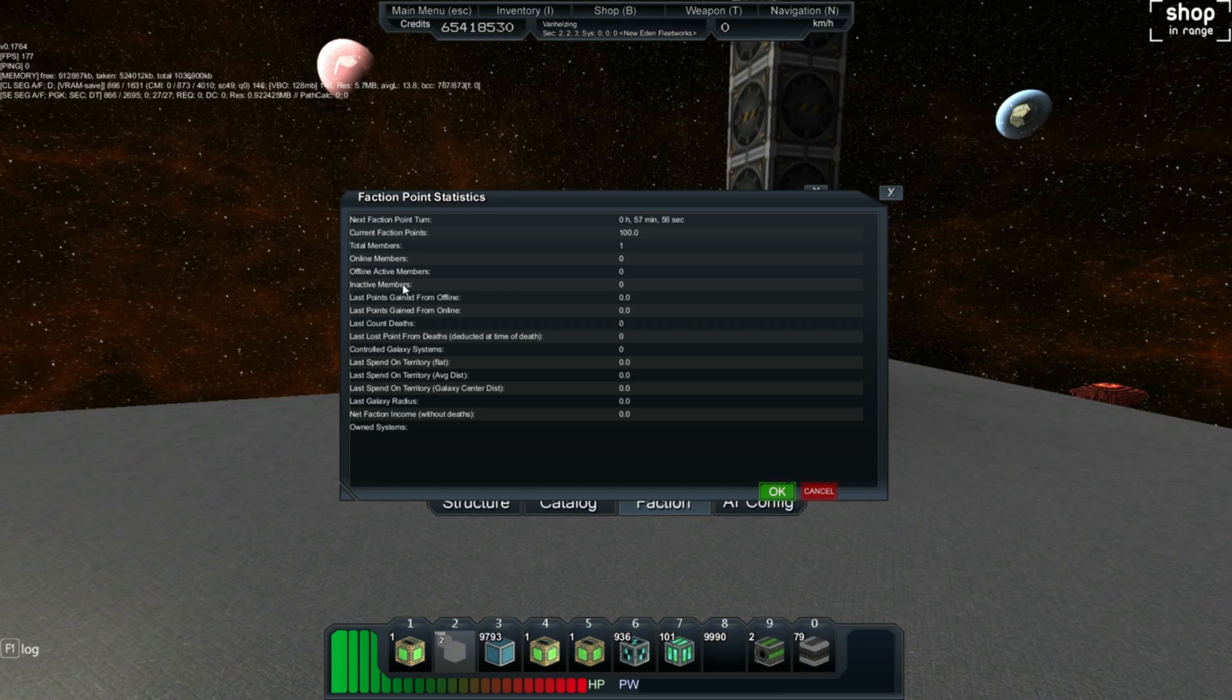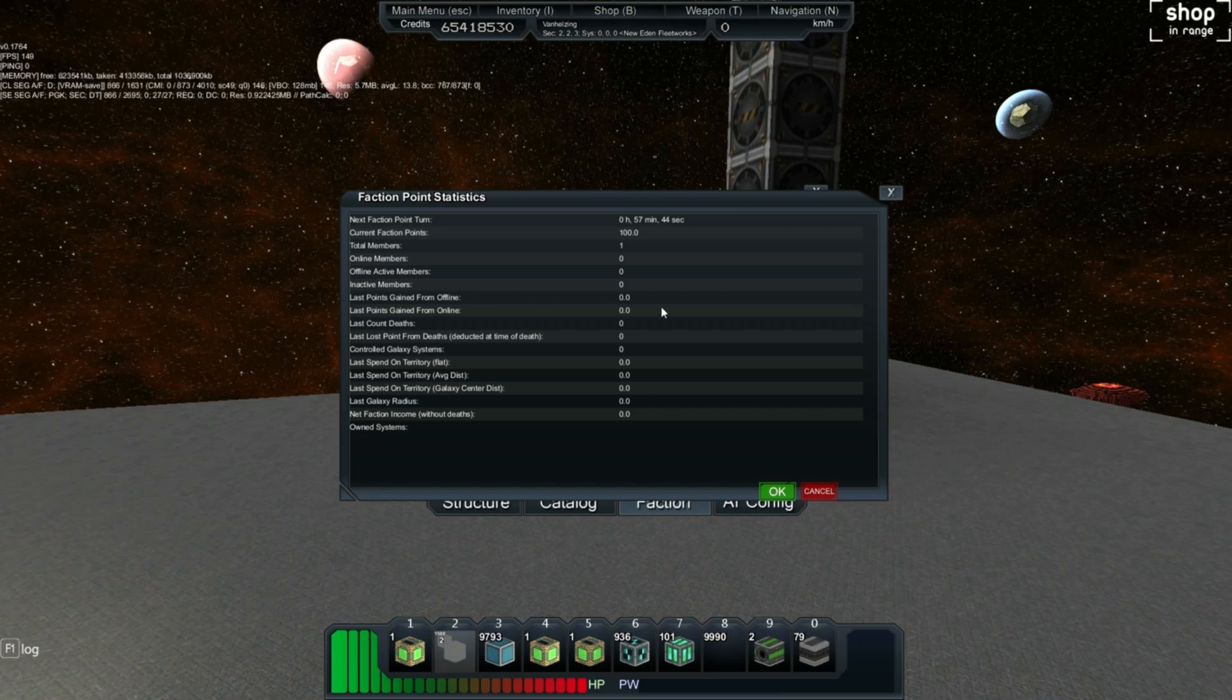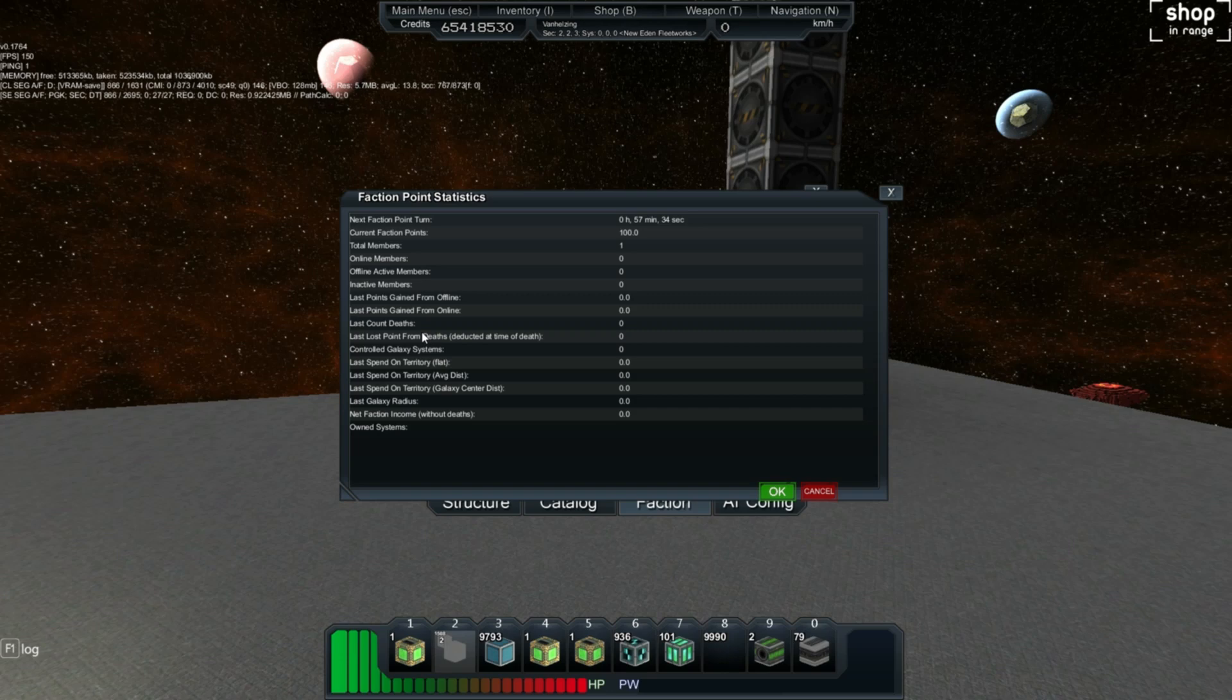Last points gained from offline. This tells you how many points you've gained from the currently offline members and from the currently online members. Last count deaths. Deaths count toward a negative impact on your faction points. If members die in your faction, they will lose points, or your faction will lose points on the next faction turn.